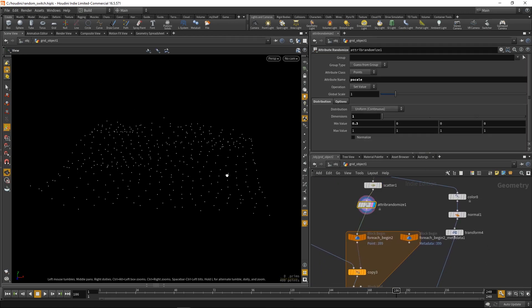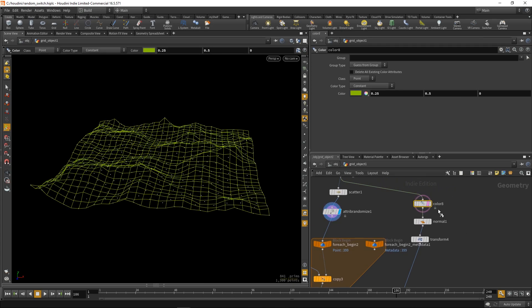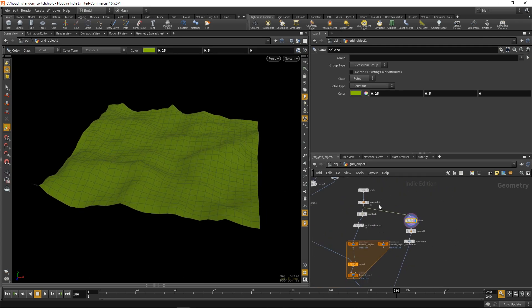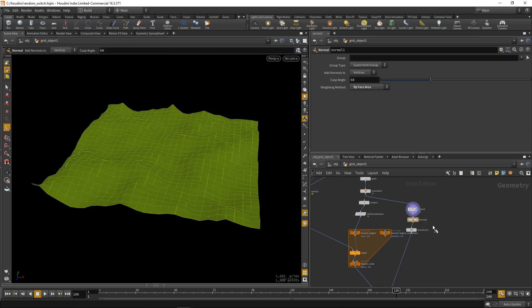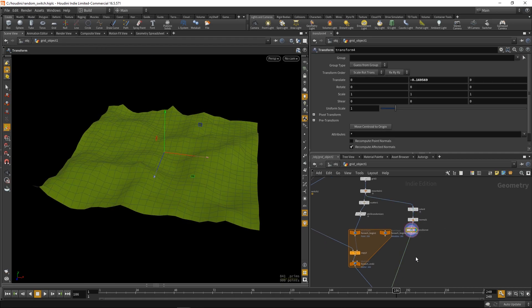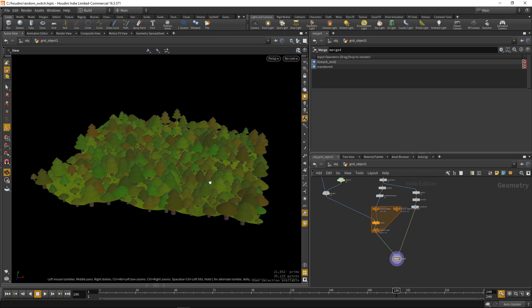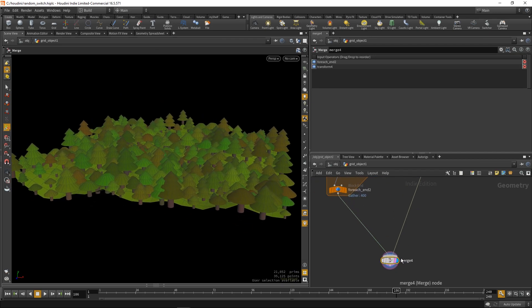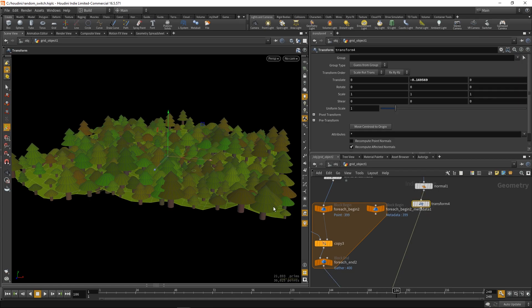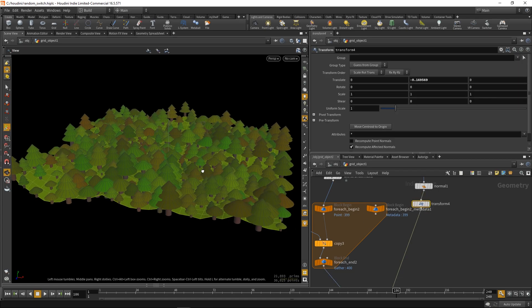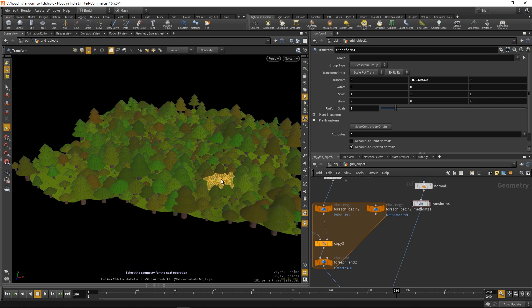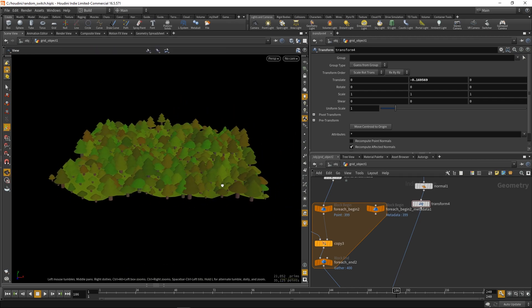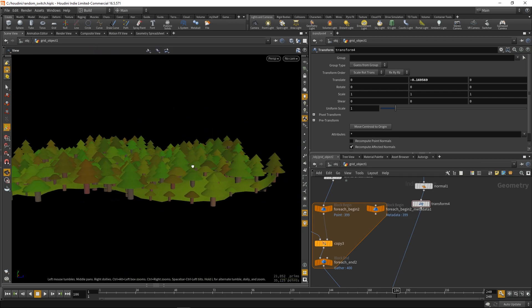Now, these are our points we're copying our trees to. So we're just gonna take the grid, colorize it, put some normals on it. And we can push it down a little bit, so it's a little lower than it should be. And we're just gonna merge it together. And this is our final result.